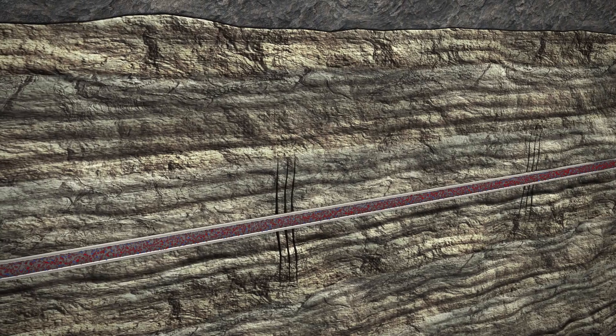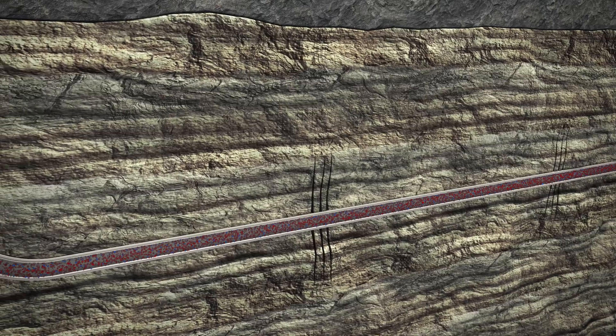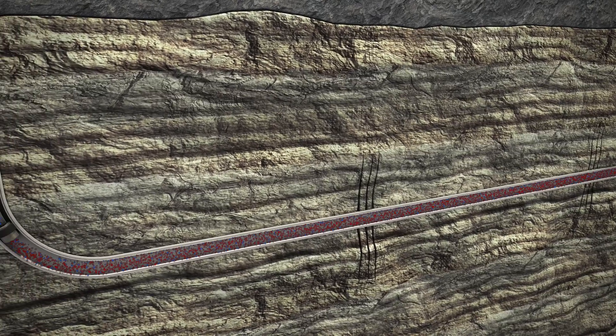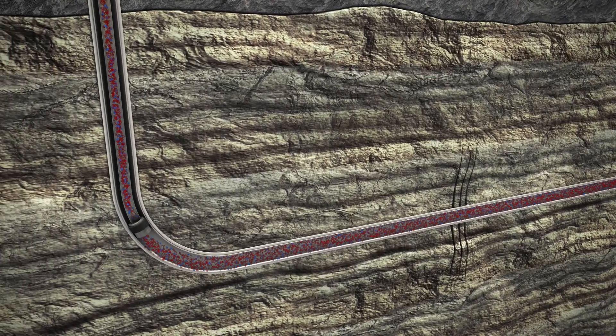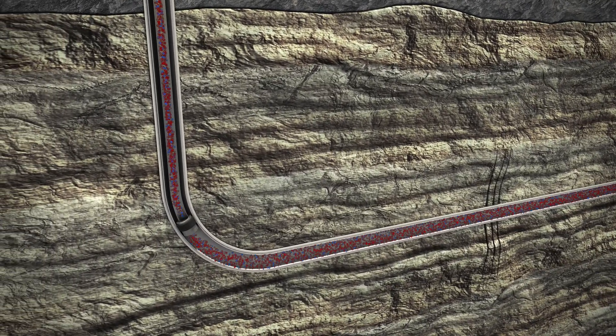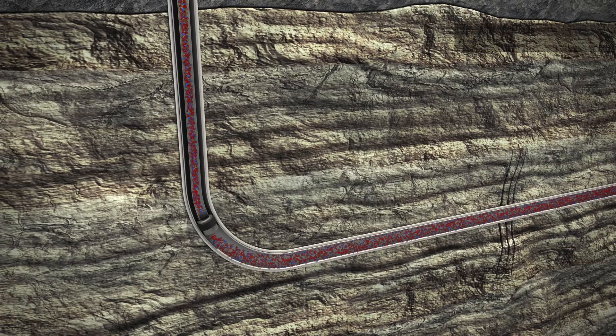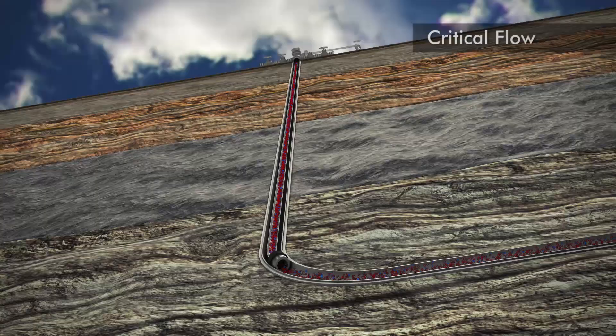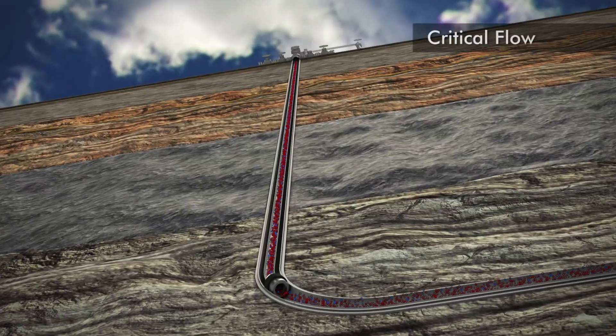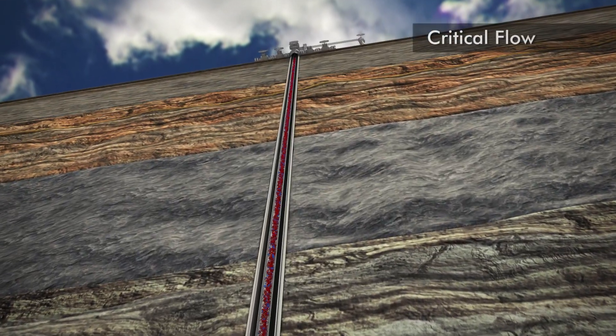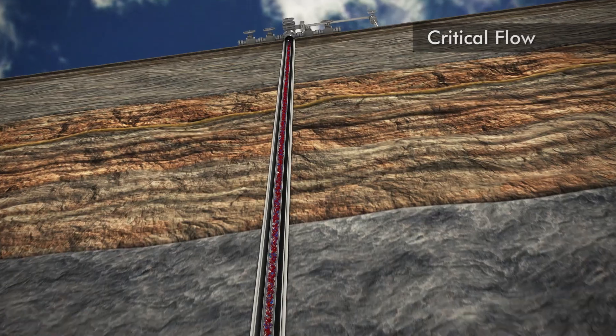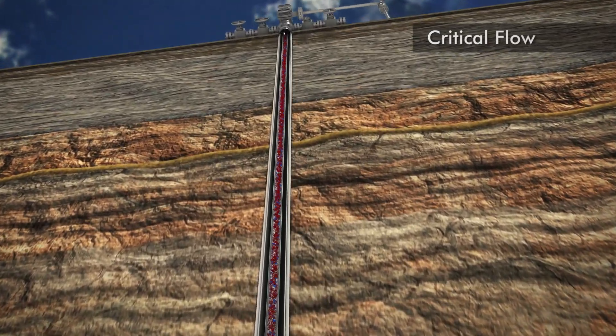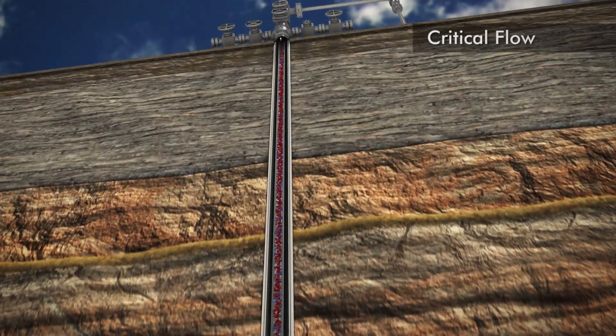As new oil and gas wells are initially brought online, the flow rate is typically strong and is referred to as being above critical flow. Critical flow rate is the gas velocity required to keep fluids from accumulating in the tubing string.